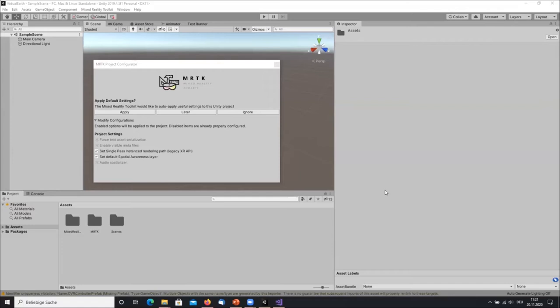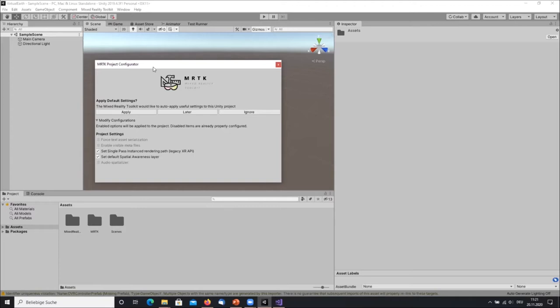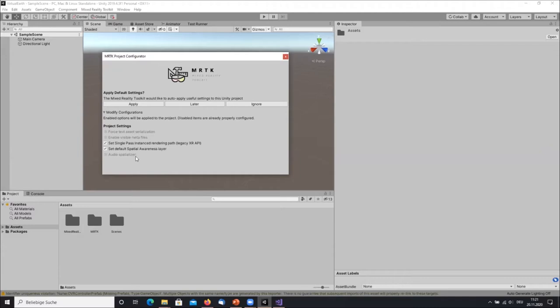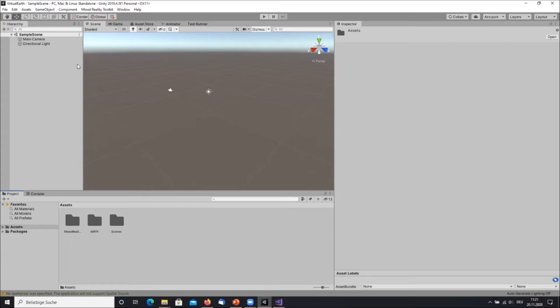Once the import is done, the Mixed Reality Toolkit will open a Project Configurator window. It will apply some settings for Mixed Reality development. You simply click Apply in the pop-up window and make sure that everything checkable is checked - this sets everything up to work on a HoloLens or VR devices. Now we have the settings applied.